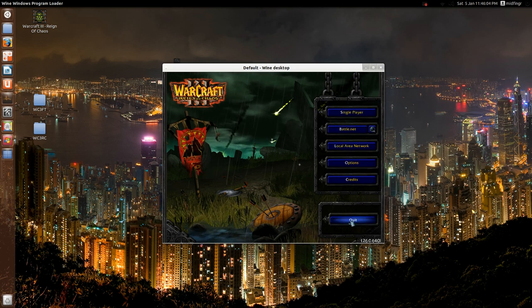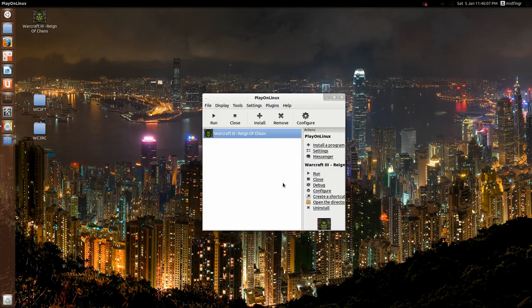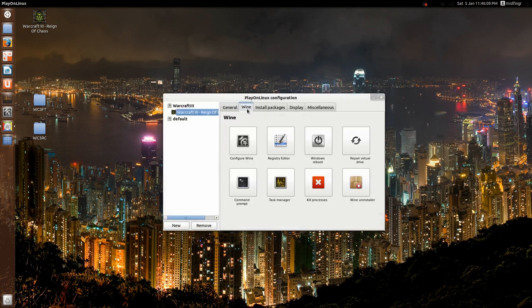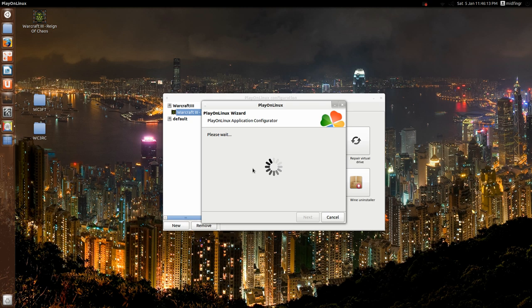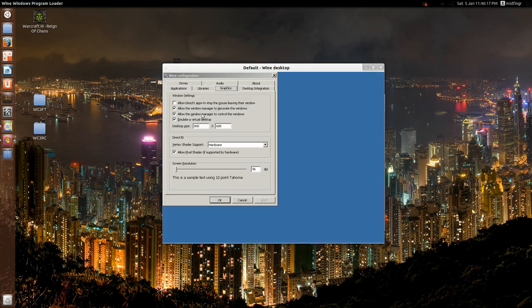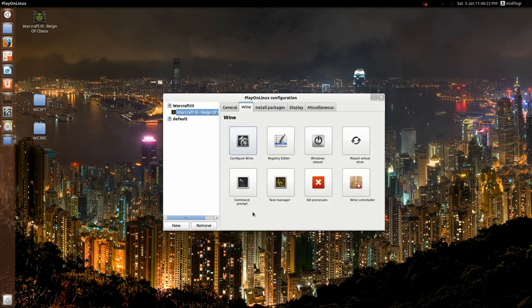And quit, and then when you're happy with that, you go back to configure, hit wine, configurator, and graphics, uncheck that, hit apply, hit okay, and it should run. Okay, so we'll move on to the next one, installing the frozen throne.